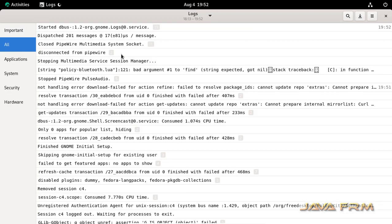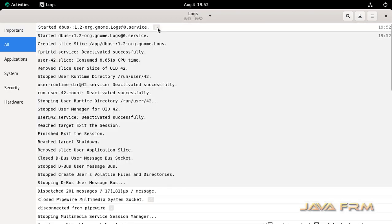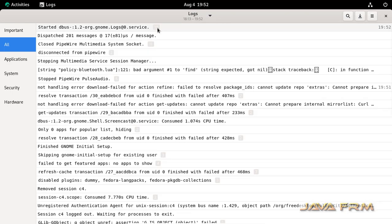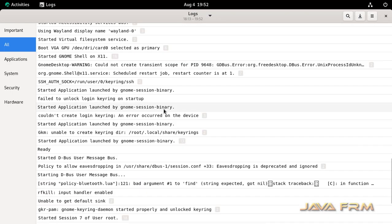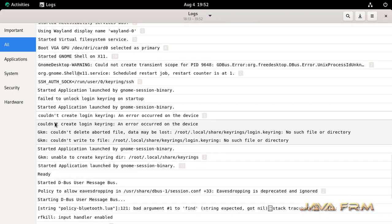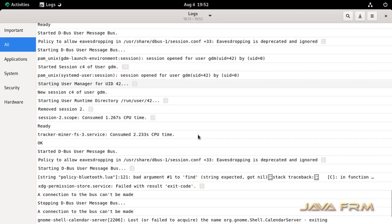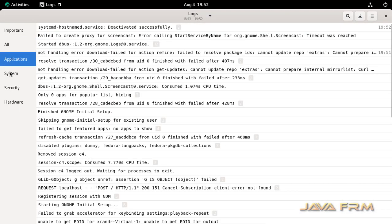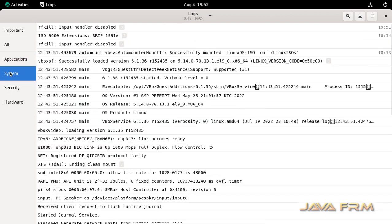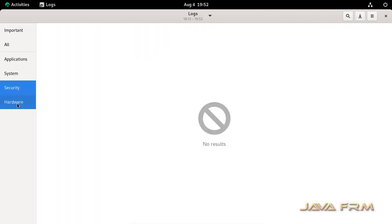But anyway, if you provide the permission to the ordinary user, you can use the system logs. That is not the matter. Just for demo purposes, I am showing how to log in as a root user in GUI mode in Rocky Linux 9.